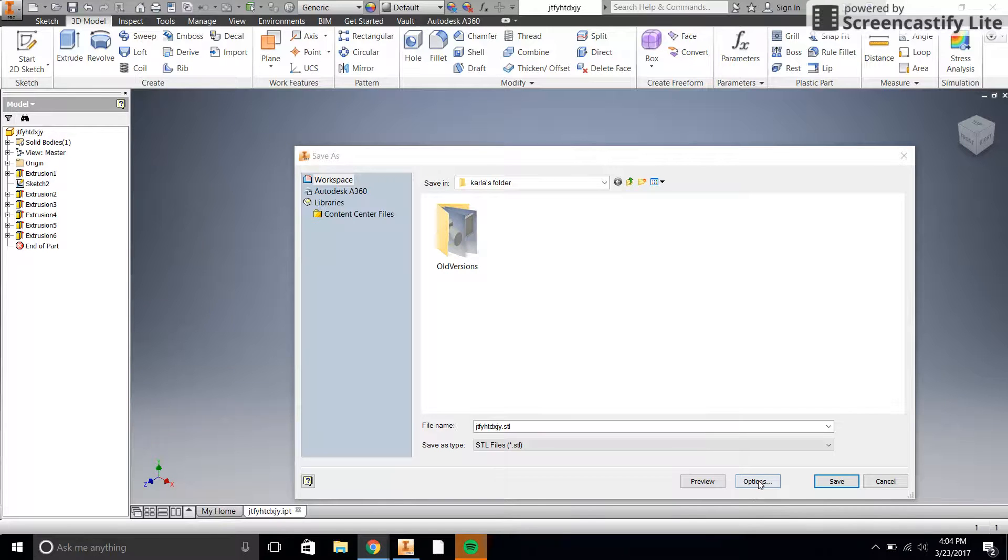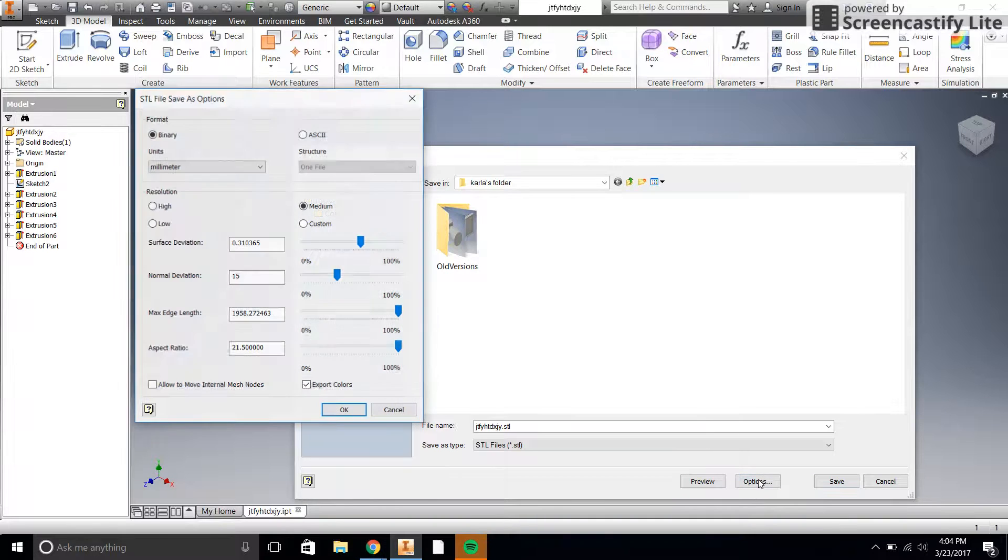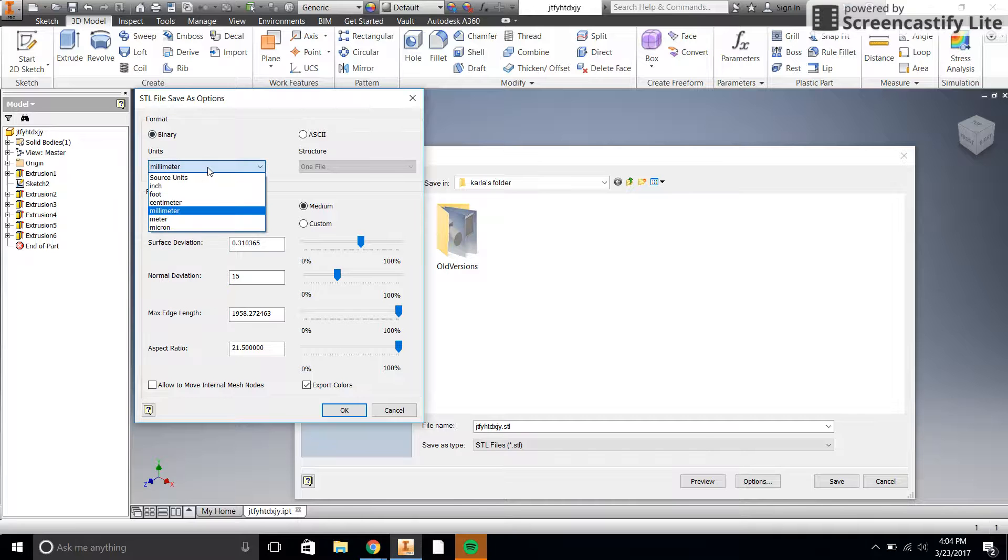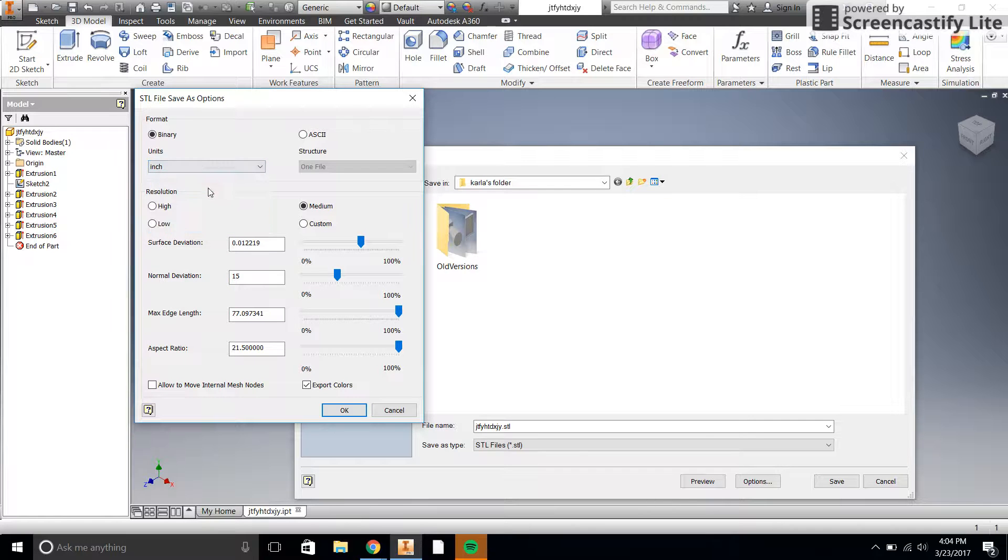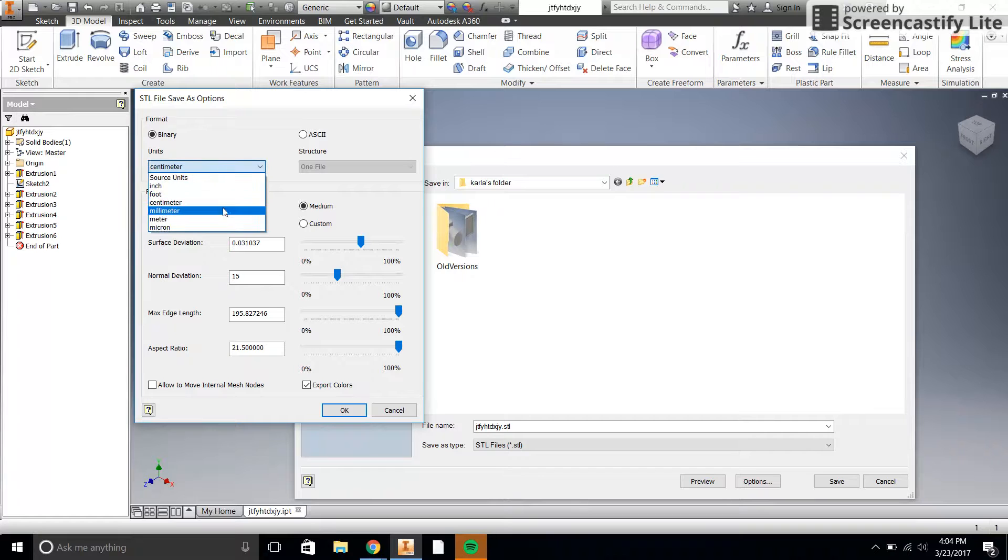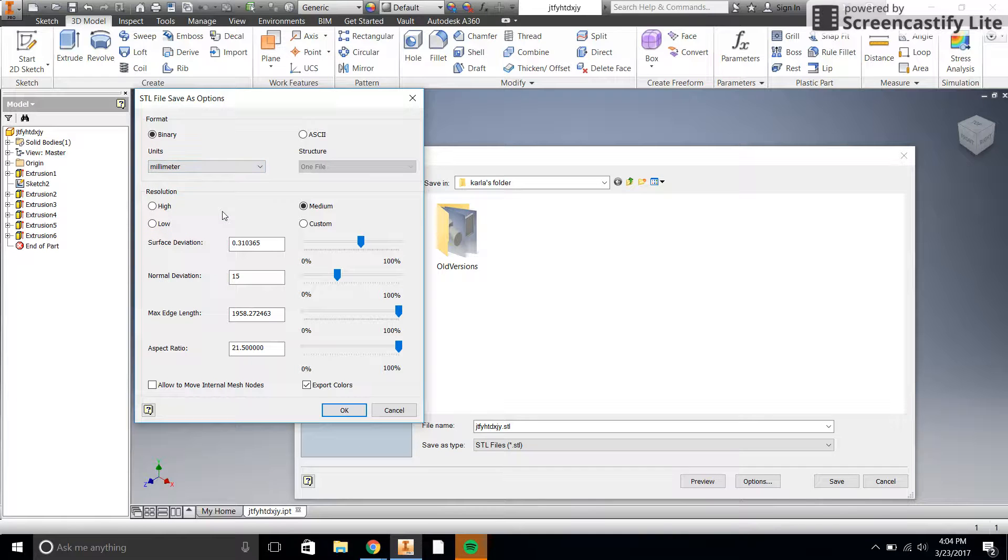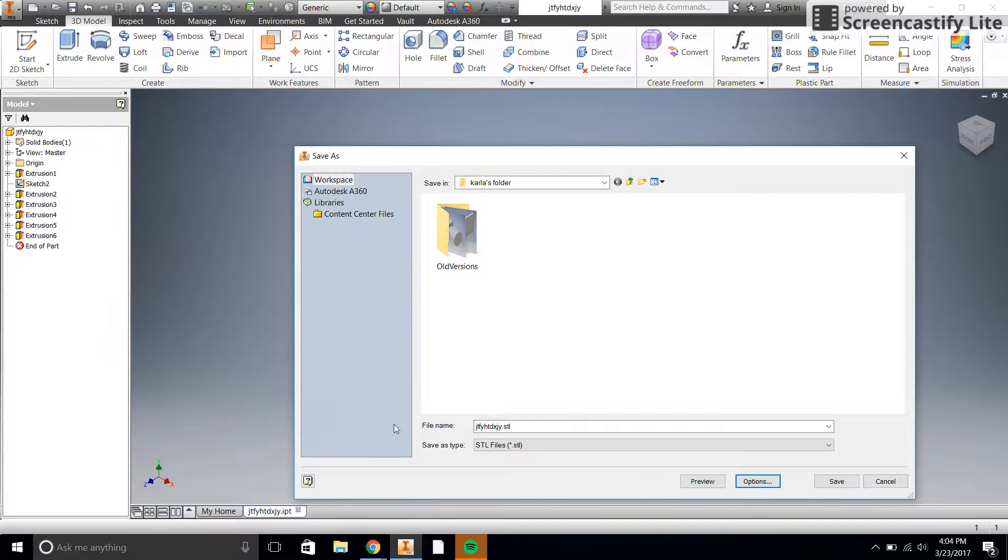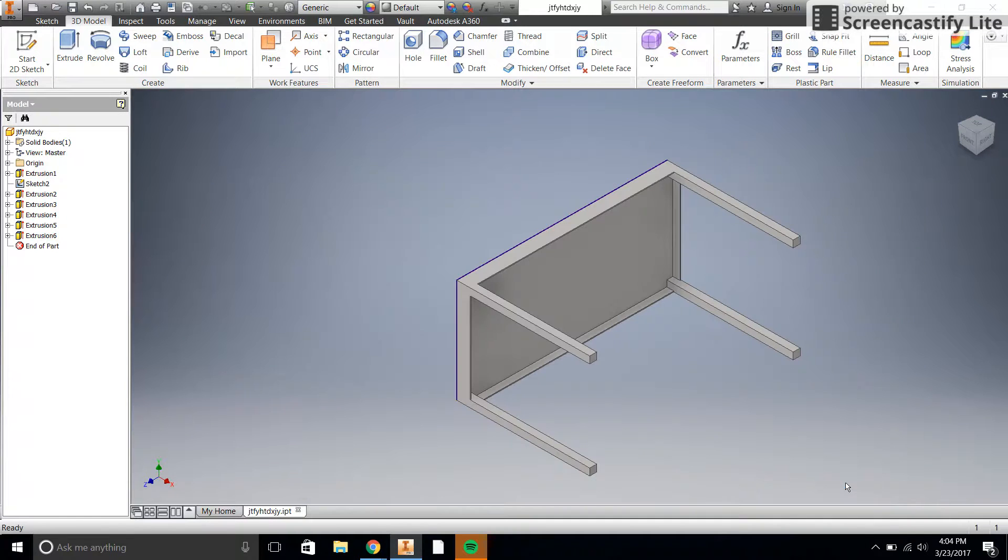So what we're going to do is we're going to go to options right here and we're just going to change this units thing right here. It's probably going to be in inches or perhaps centimeters. We're going to change that to millimeters and then all the rest of this should be fine. I don't think we want to touch that. We'll click OK and then we'll just click save.